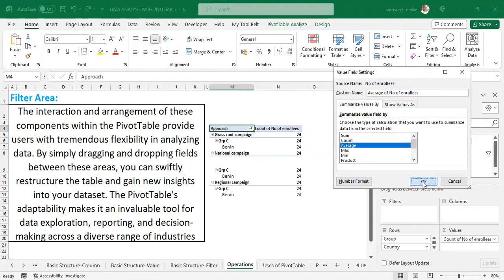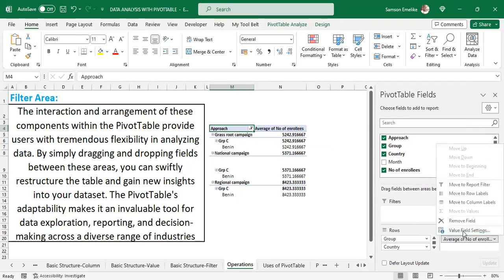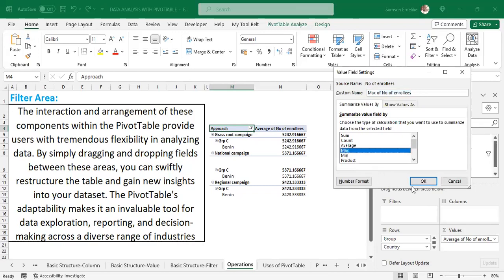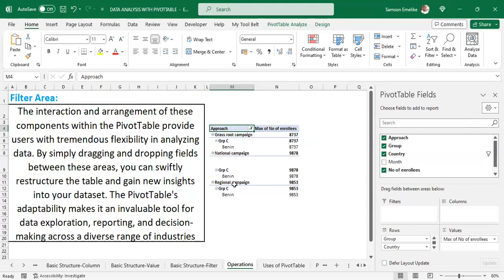We can also ask: can it give us the average? Yes — you select Average in Value Field Settings and you get the average for each category. You can also ask for the maximum. For a particular country and approach combination, for example, the grassroots approach shows 8,737 as the maximum value.